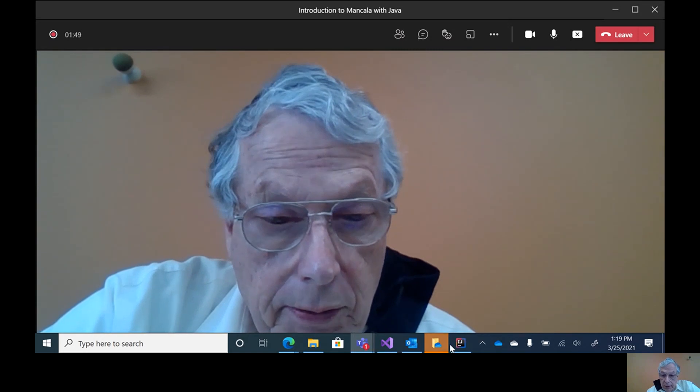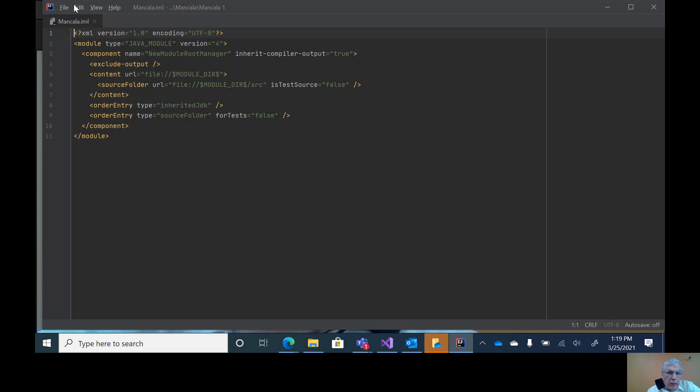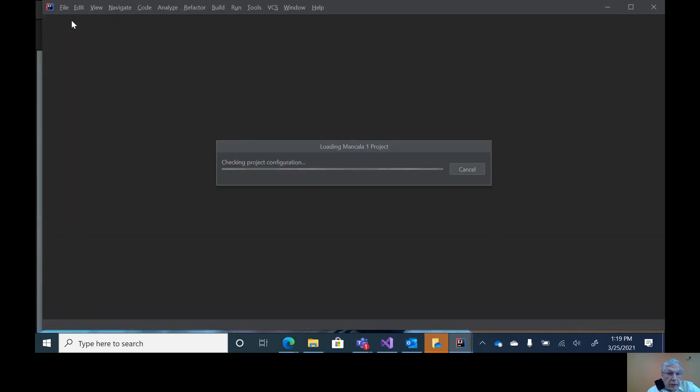We'll go ahead and open up Java. You can see this is the IML file and I'm going to open the file in the project.